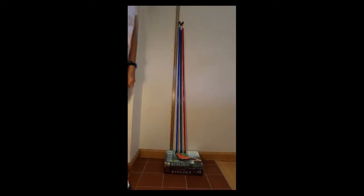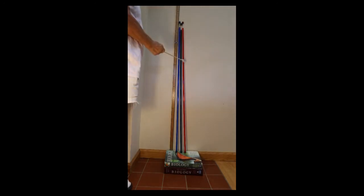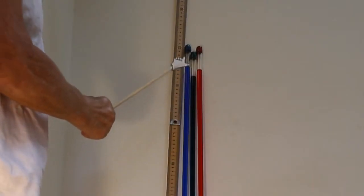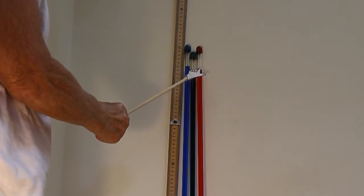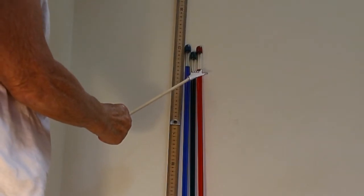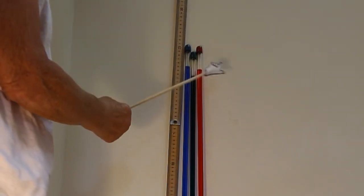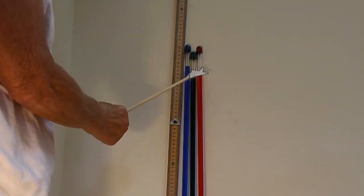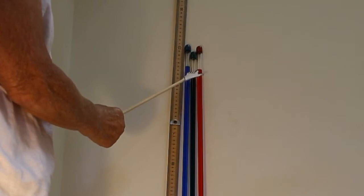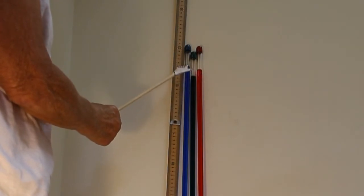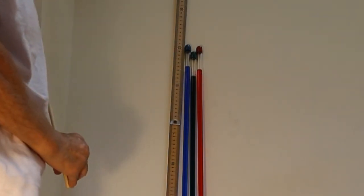These are three bubble tubes: red, green, and blue. You can see right here at the top, there is a bubble in each tube, right there, right there, and right there.